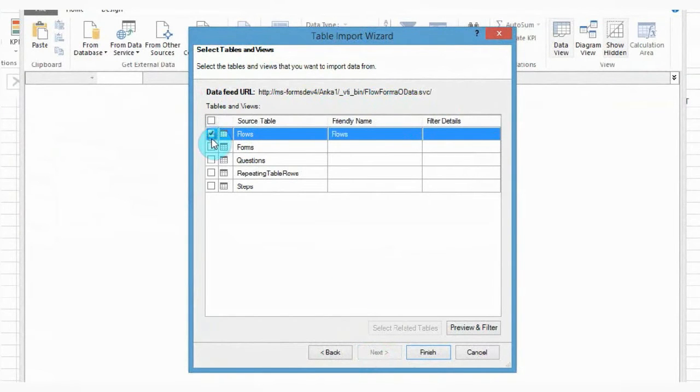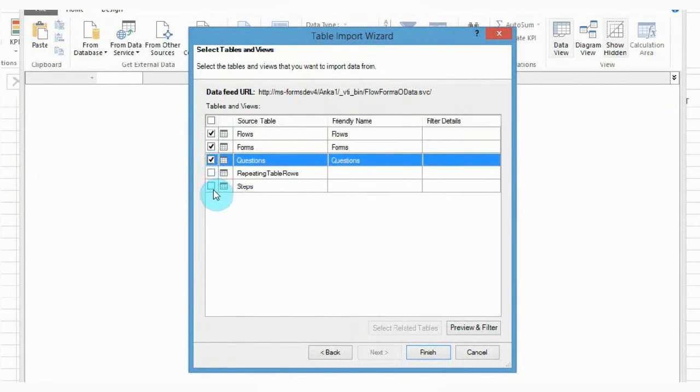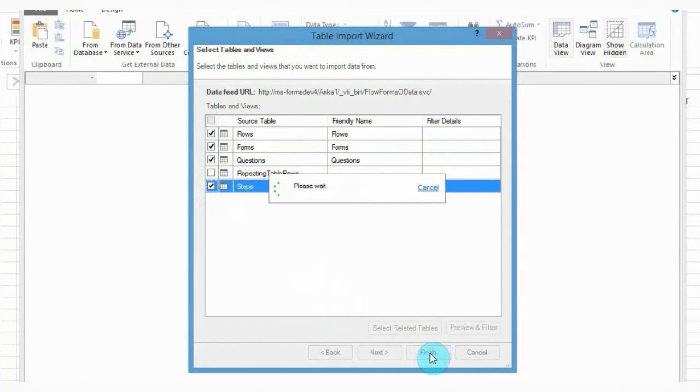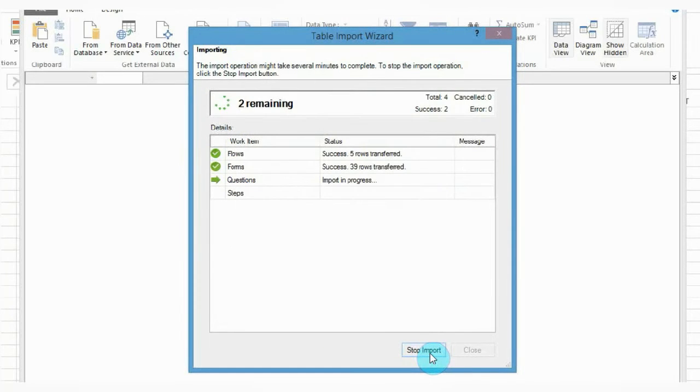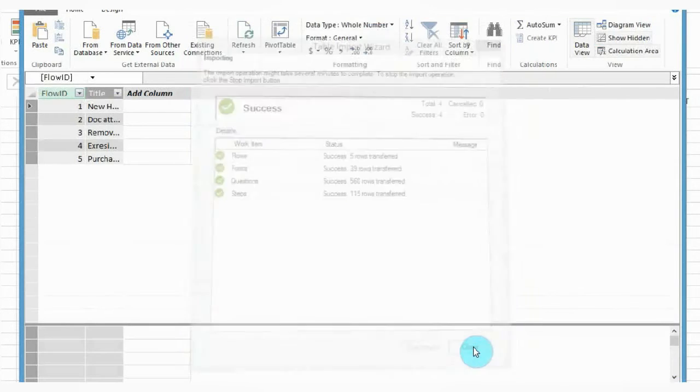The table import wizard opens. From here you can determine which items to include. Select all items in the source table and click Finish. Once everything is imported, the table import wizard shows you the status for each source table. Click Close.